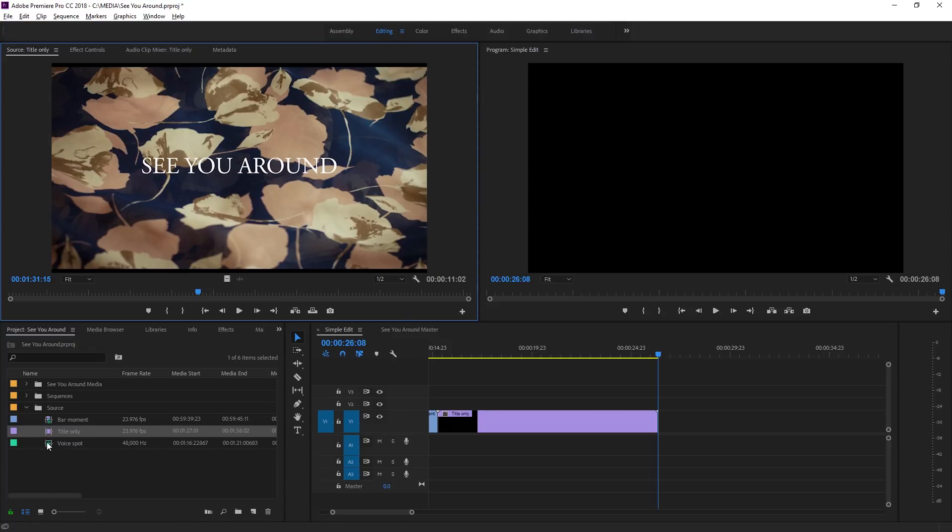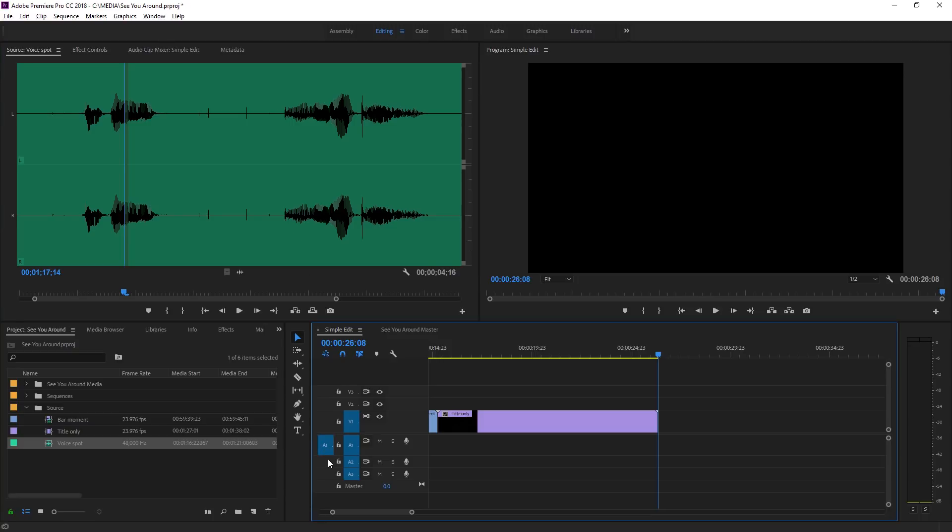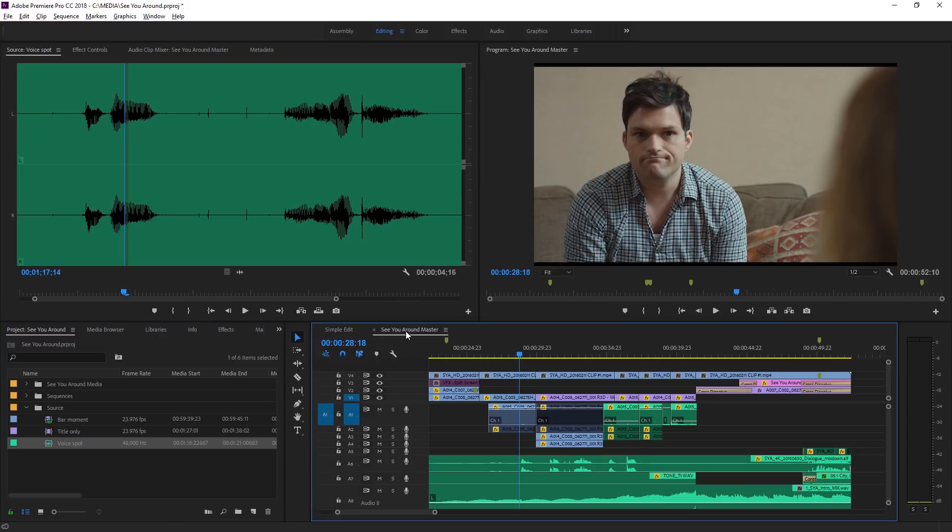And now obviously if I open up an audio only clip, you can see we've got our waveform. I'll turn on the audio source track selection button and edit this into the sequence and we're all set. Let's take a quick look at this in our more advanced sequence.